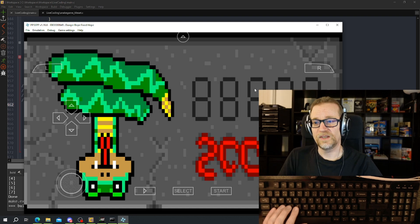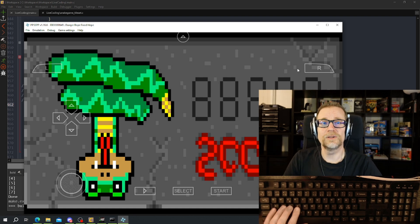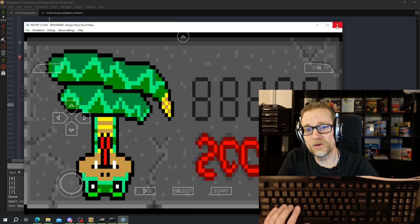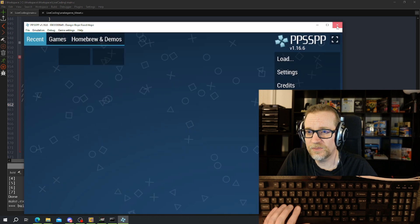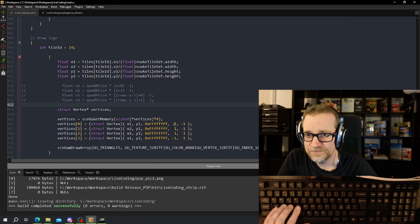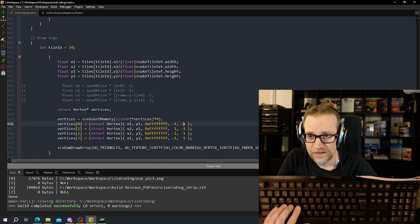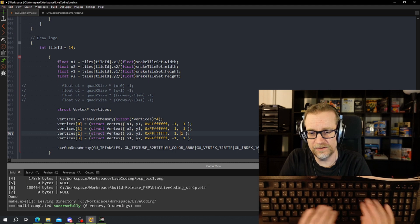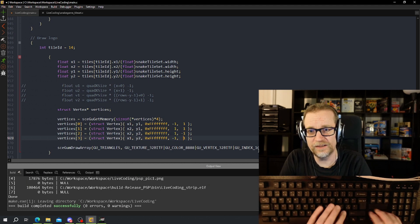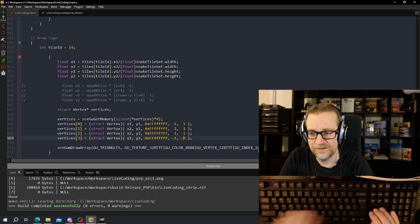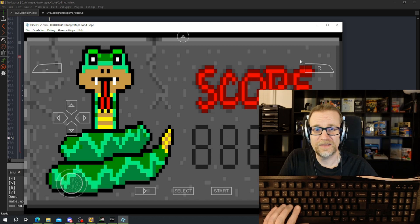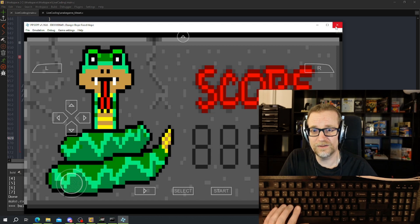There we go — we have our logo and score thing. It's upside down, which is just a matter of swapping the y-axis. That turned it around. Now we need to render out the score.